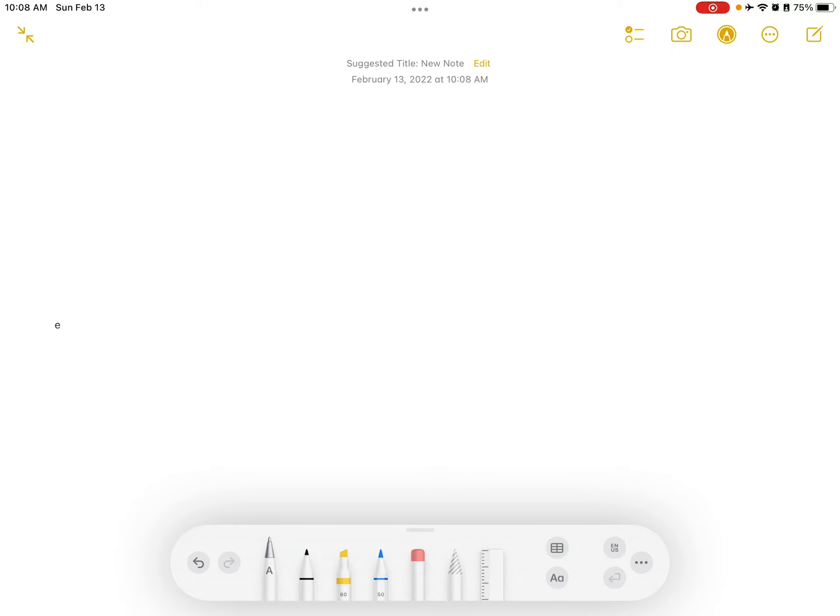So that's how you can use the, so those are some tips that you can use with your Apple Pencil. Thank you for watching this video.